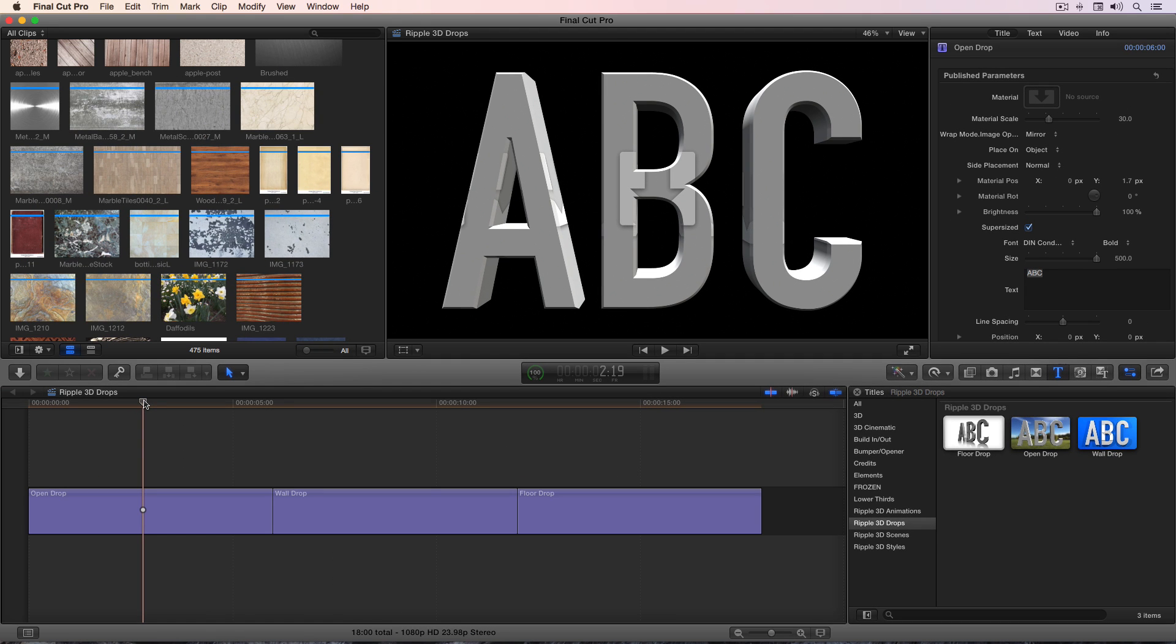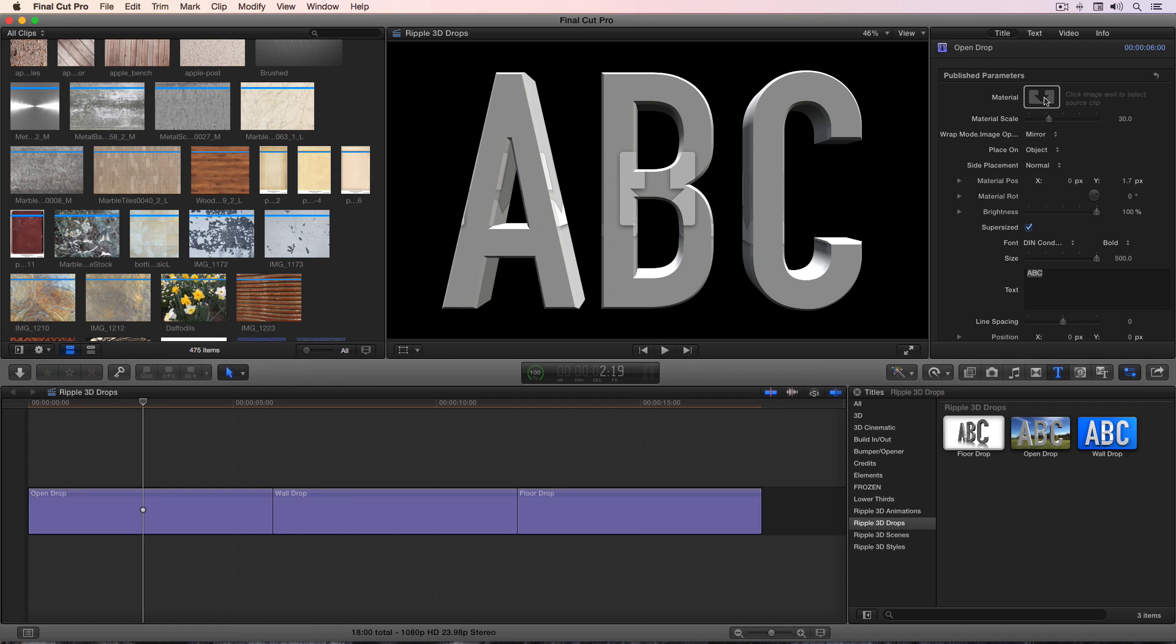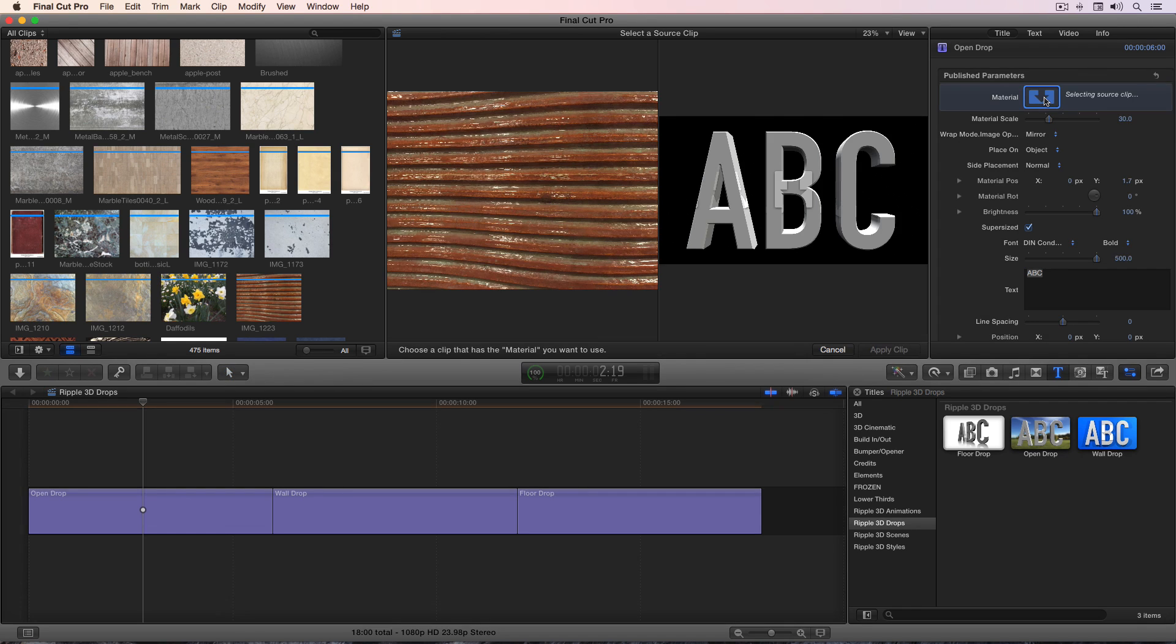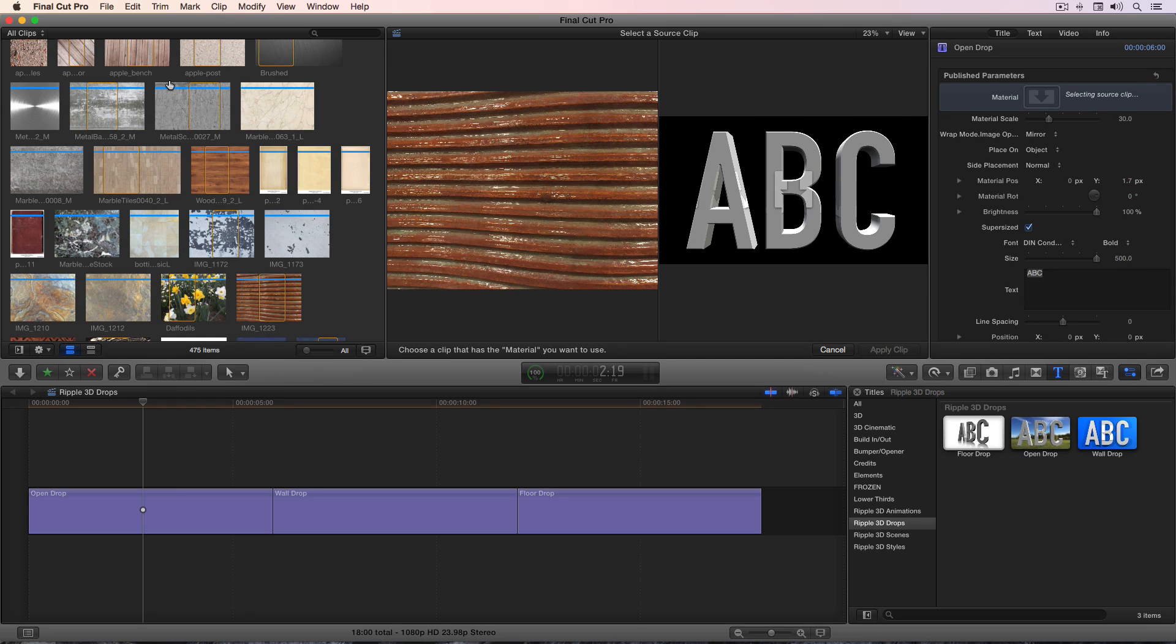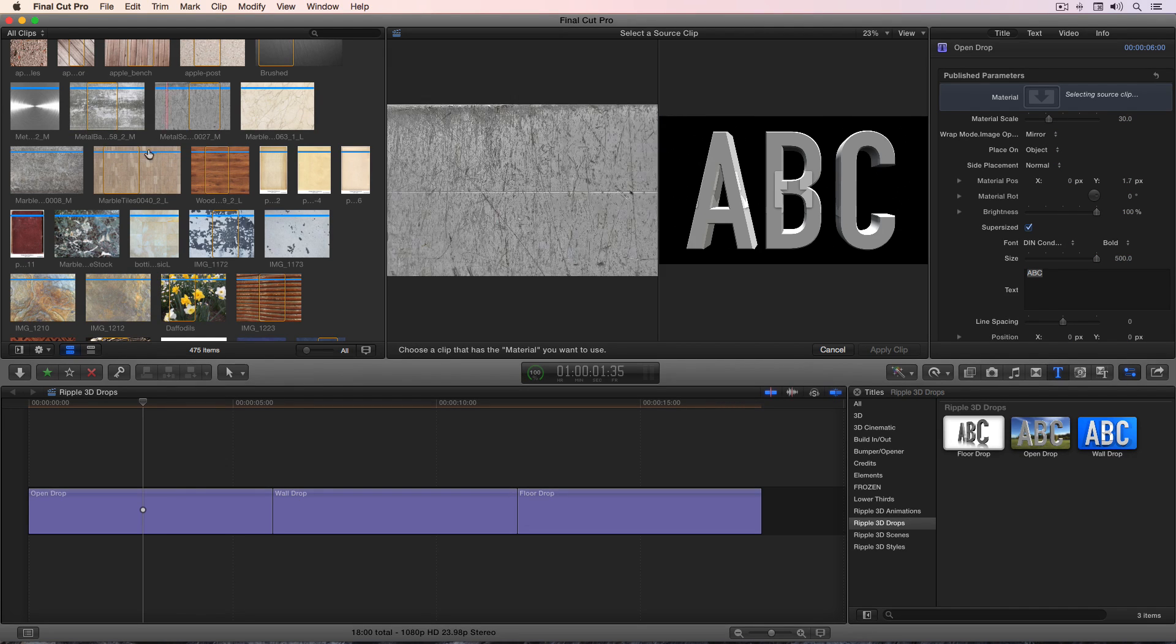Here is the Open Drop template. In the Inspector is a drop zone for your material. Simply click on the drop zone, and then in the library browser, navigate to a material you want to use.